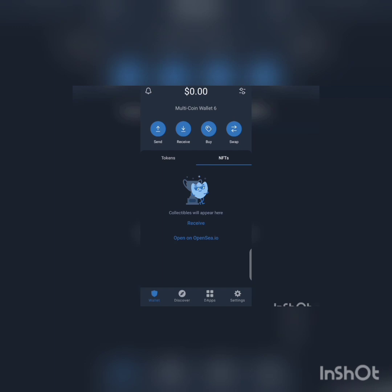Trust Wallet works with a seed phrase. Whenever you are using Trust Wallet, try as much as possible to keep your 12-word seed phrase safe, because that is the key to your wallet — if it's gone, your wallet is gone. Don't keep it on Google, iCloud, or your phone, and don't keep it as a screenshot. Keep it in a safe physical place and don't let anyone have access to it.